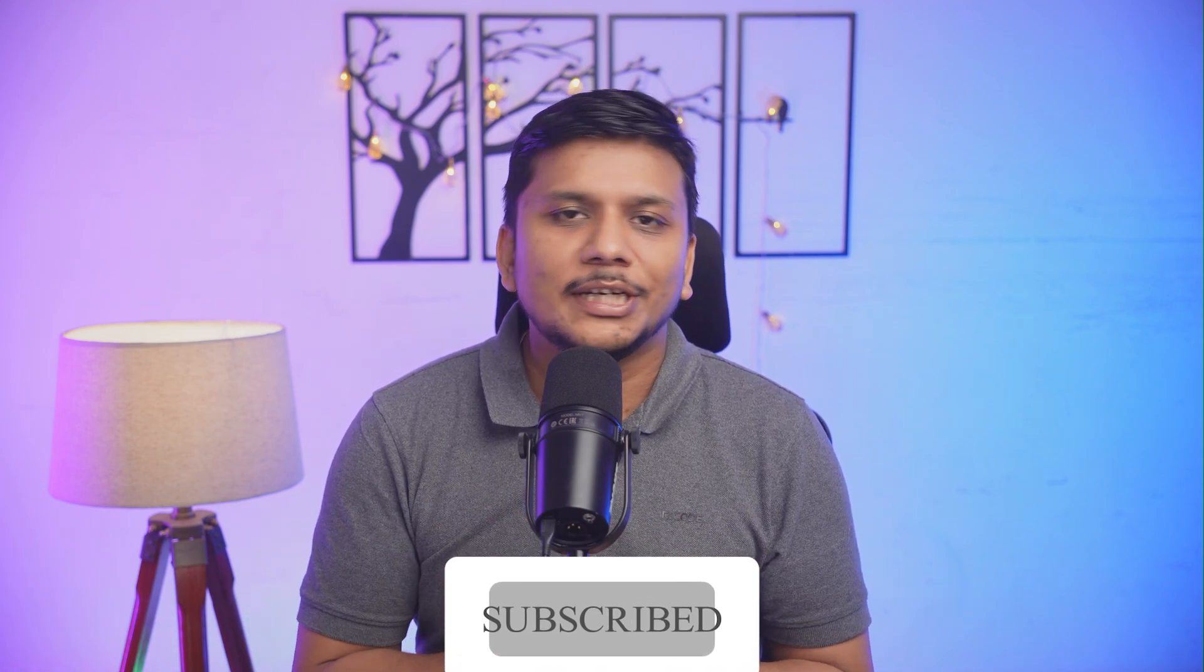And I will see you soon with another such video. Till then, take care and bye.